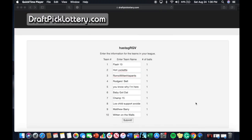Welcome to the 2019 hashtag RGB fantasy football draft lottery. Without further ado, let's get to the results. Here we are moving to the computer screen where we have each team name listed.